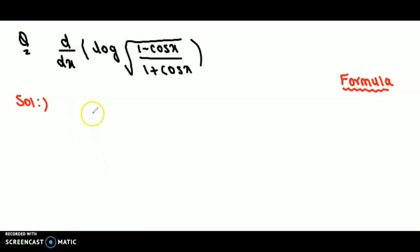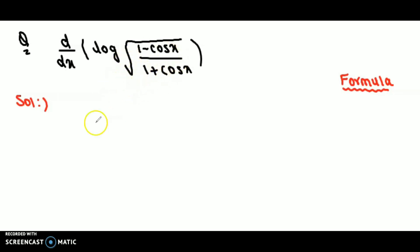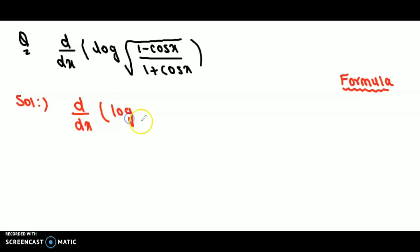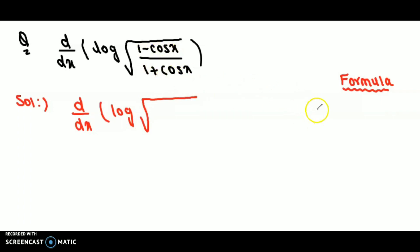Hi everyone, welcome back to my channel. Today we are going to solve a question on derivatives. We are going to differentiate this function, so let us write down the function: the derivative of log of square root of (1 minus cos x) over (1 plus cos x).